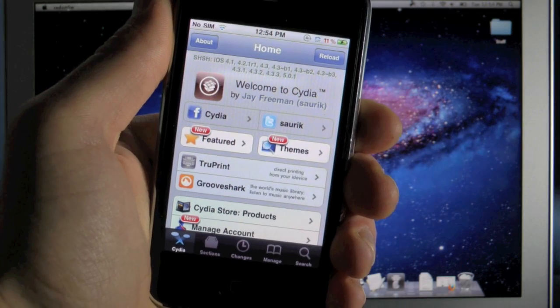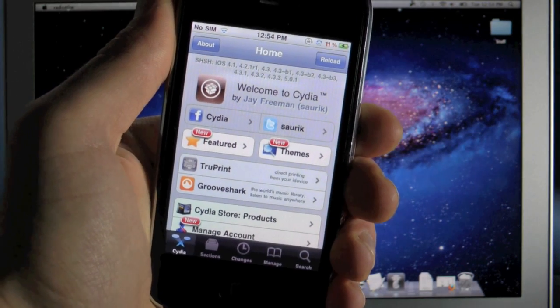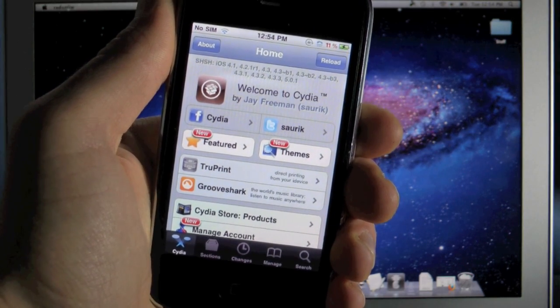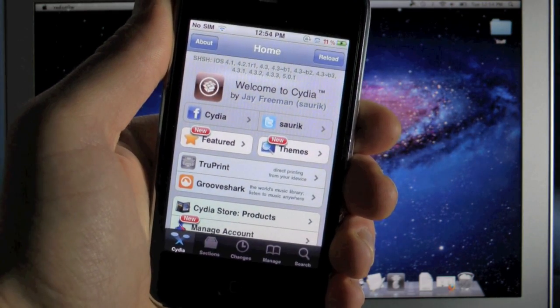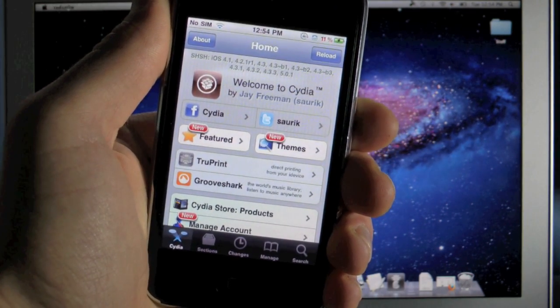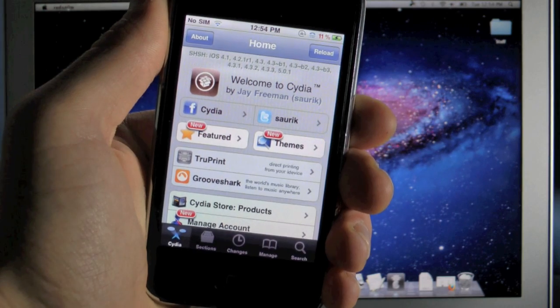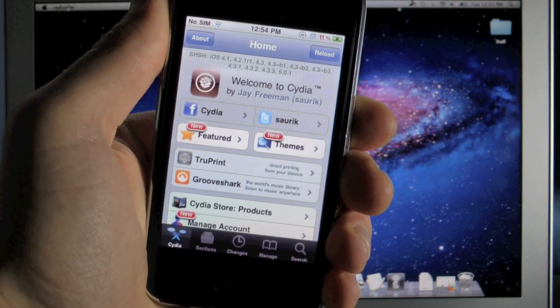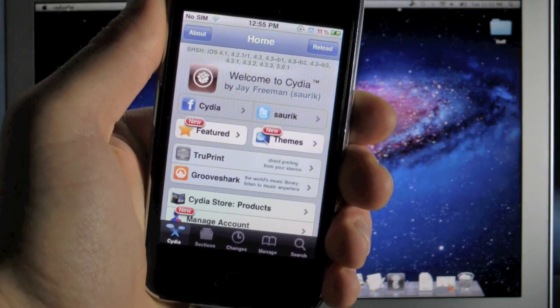The official 5.0.1 Untethered jailbreak has been released for the iPhone 4, 3GS, iPod Touch 4th and 3rd gens and the original iPad.